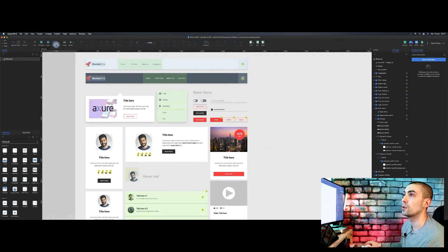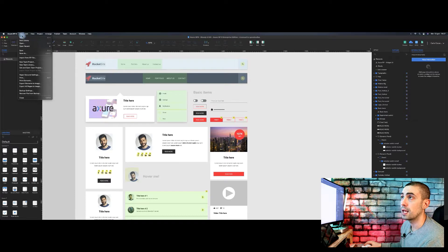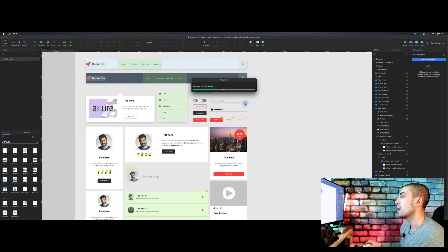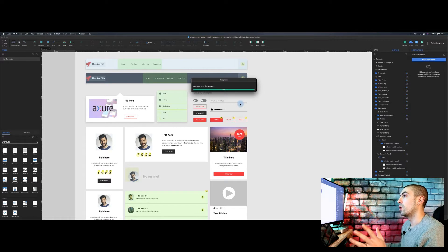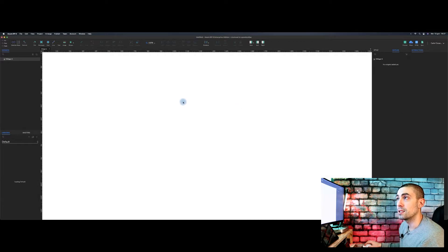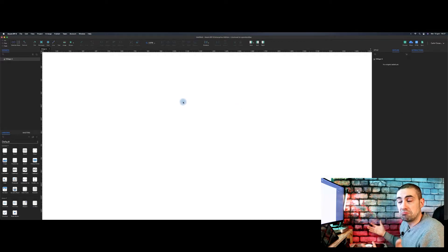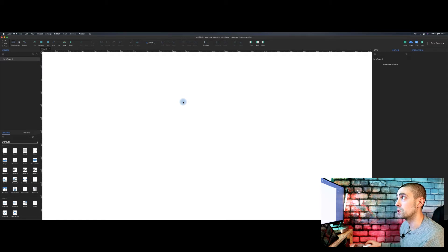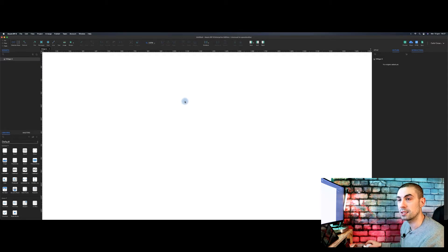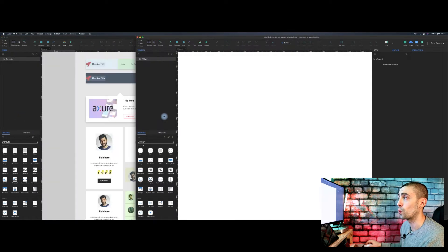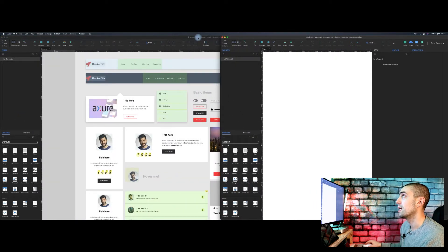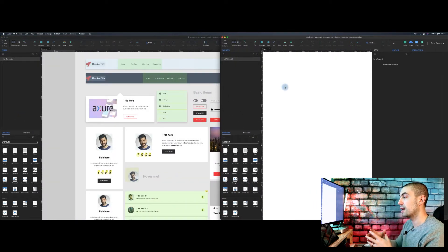What you have to do is first of all, you go on File and you create a new library. New library. Once you click on it, it will open as you can see a new file that seems to be the same thing as a simple RP file.